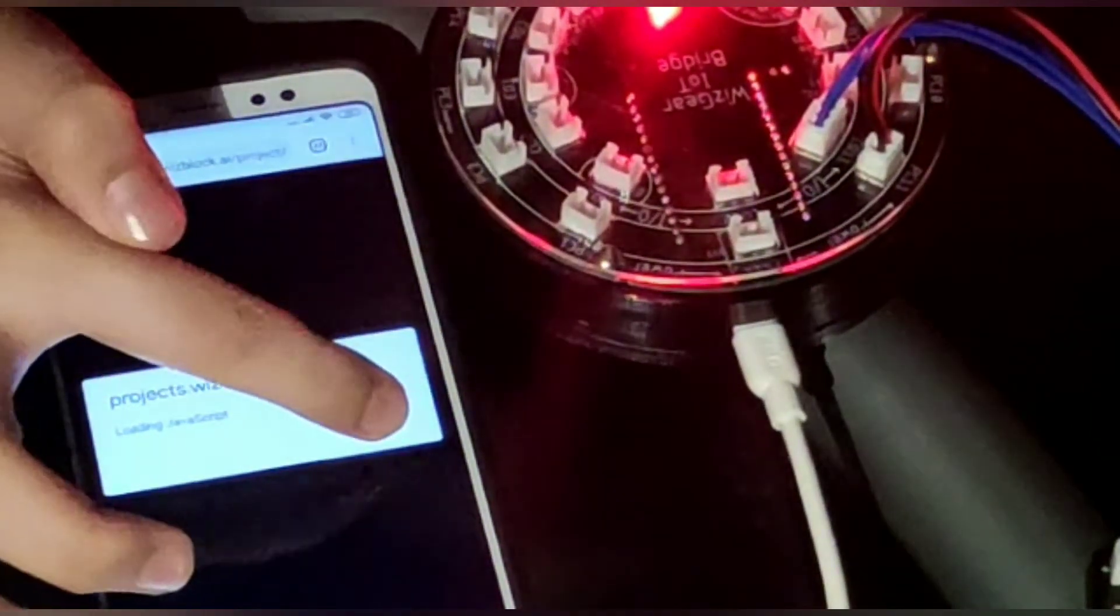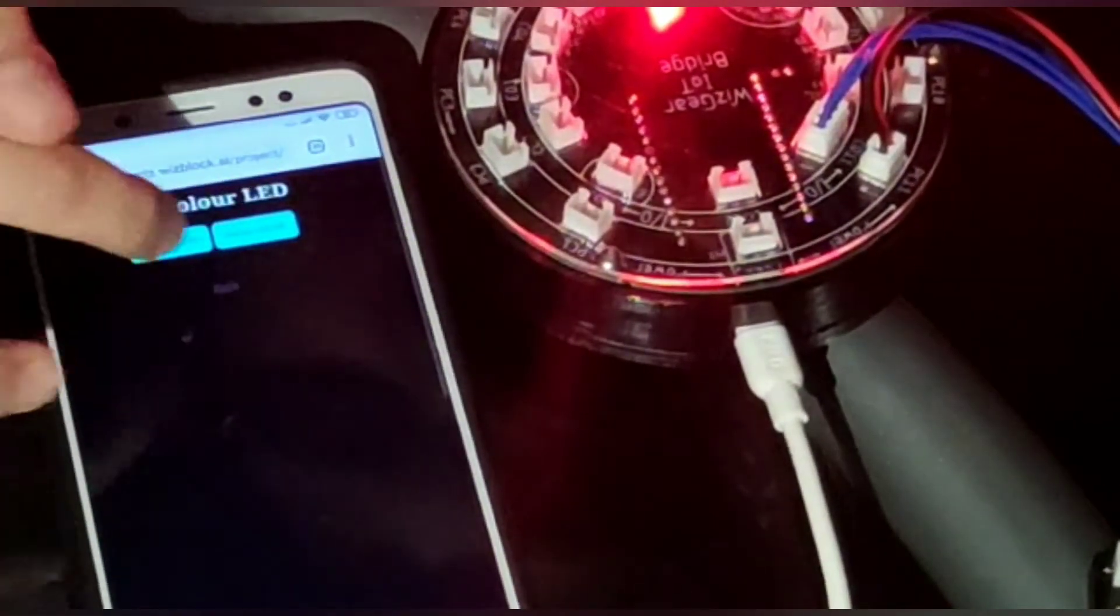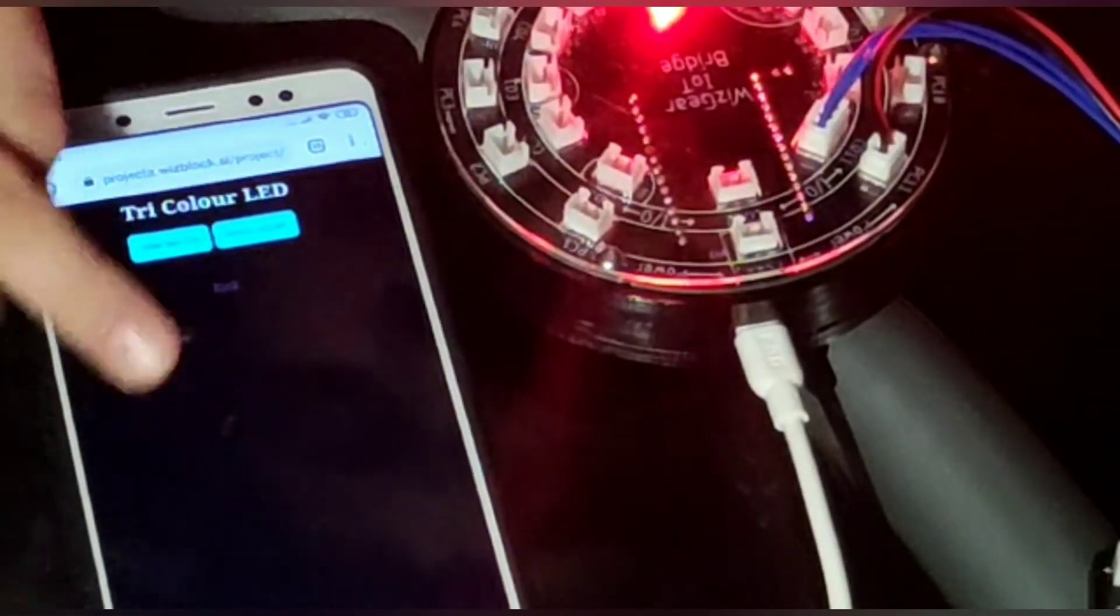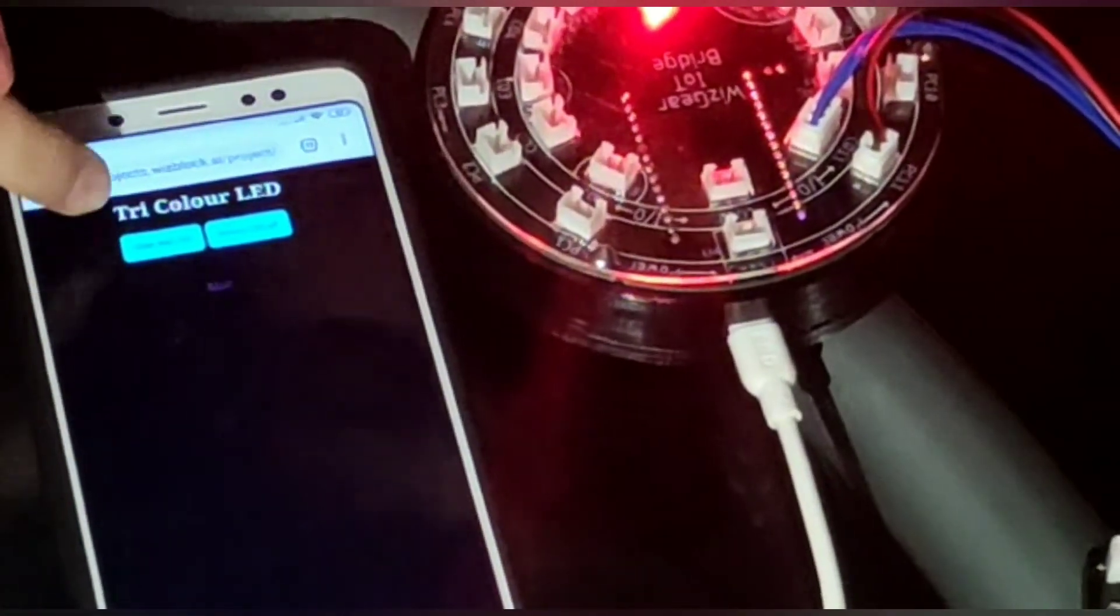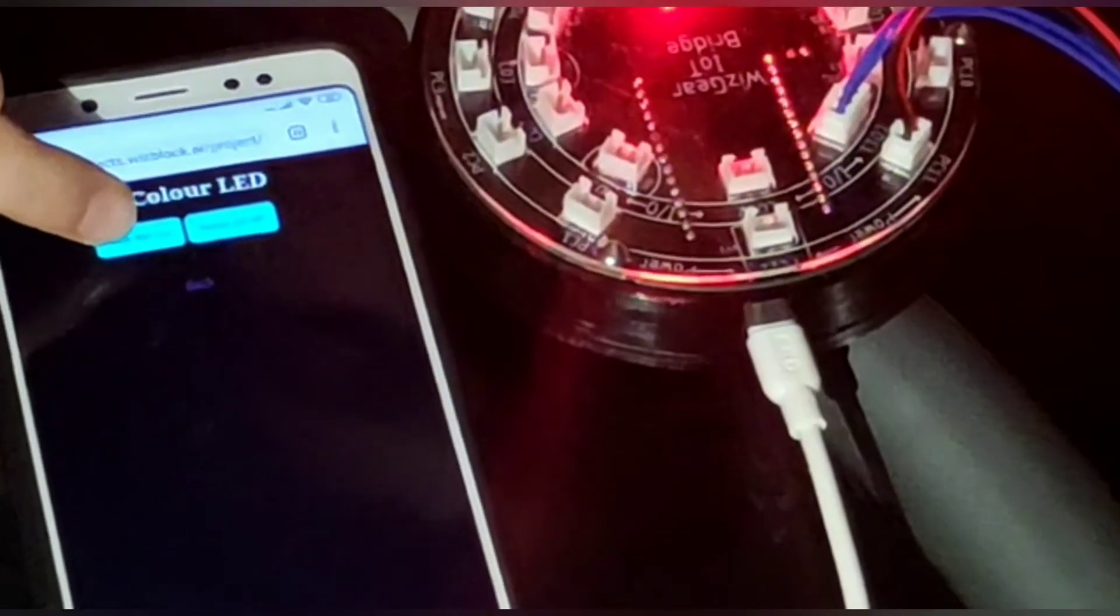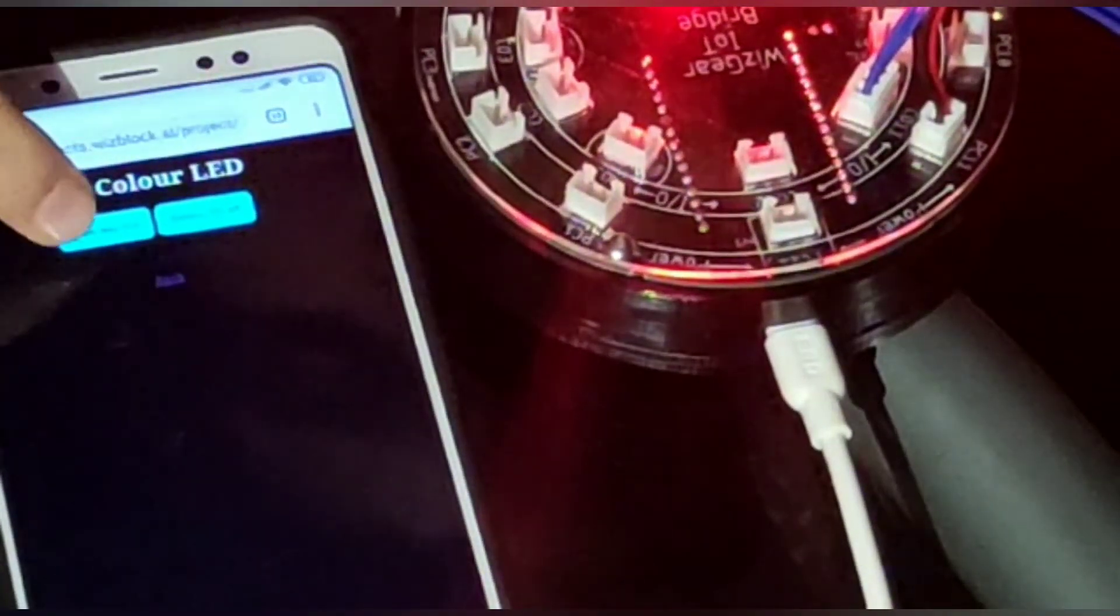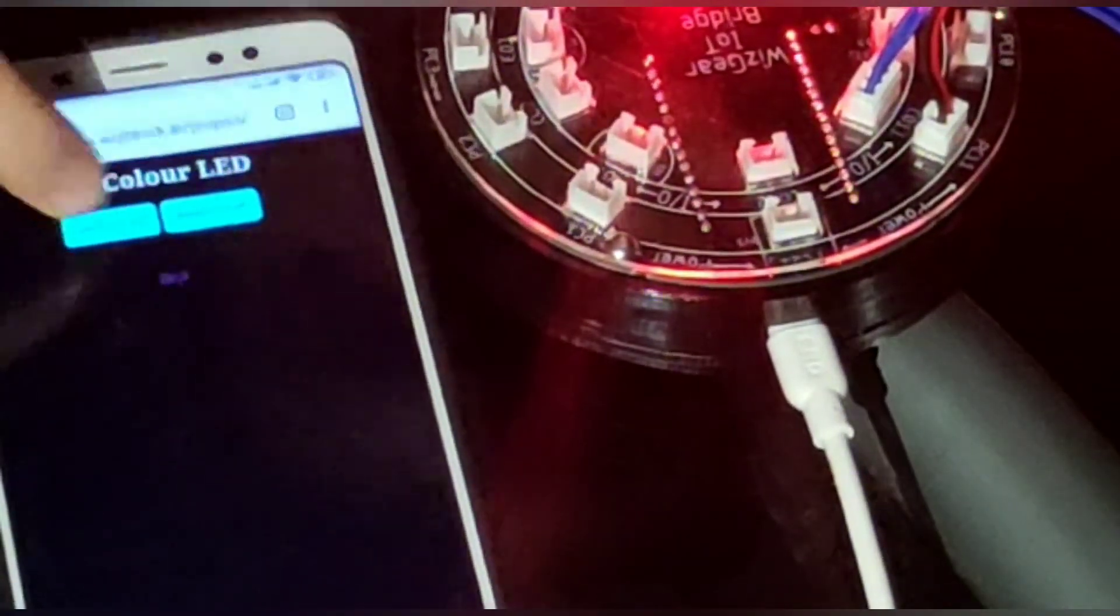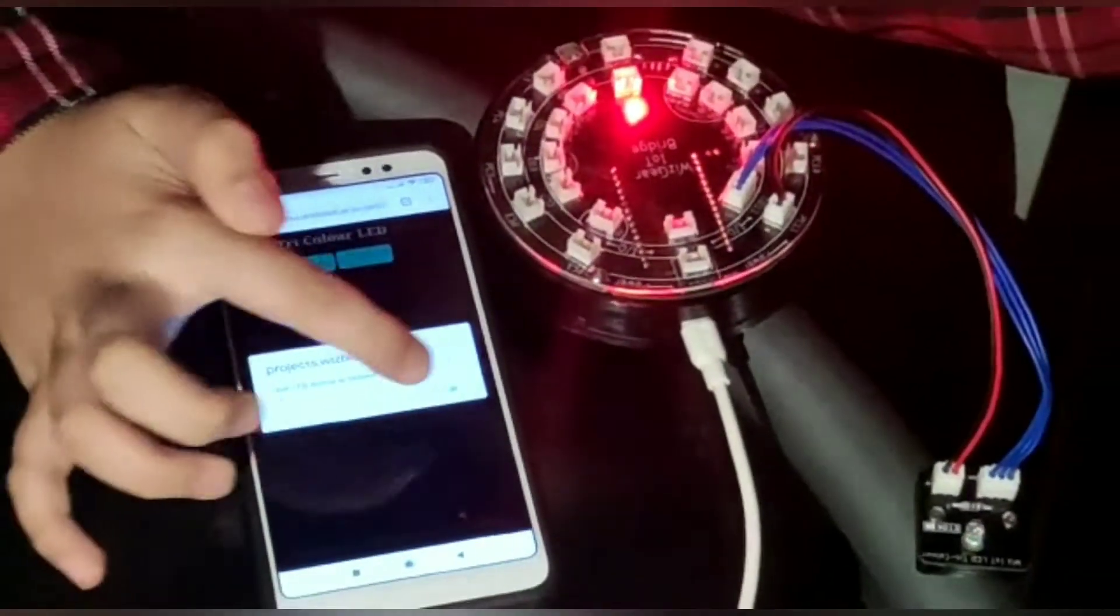Loading JavaScript, okay. And now we have a back button which will take us back to the components used, and we have a glow red LED and switch it off. So let's click on glow red LED.